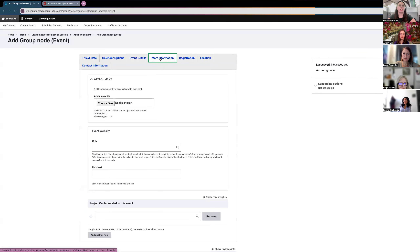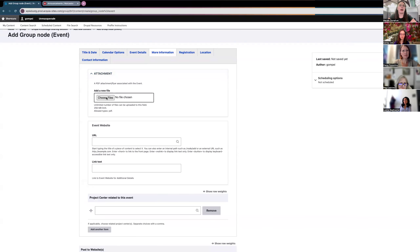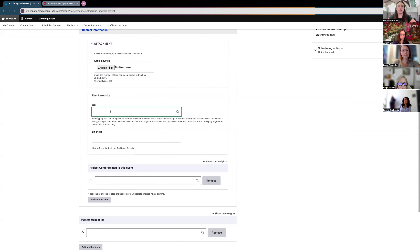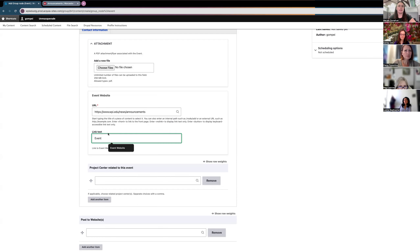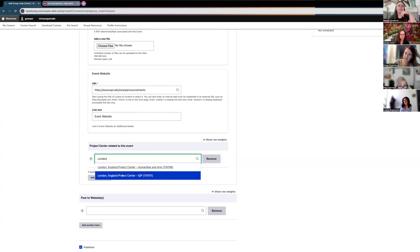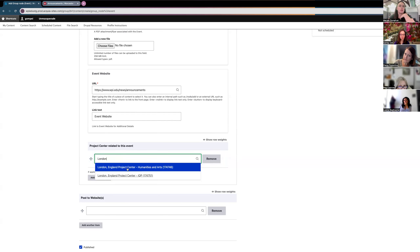The More Information tab lets you upload a file such as a PDF or flyer associated with the event. The Event Website field is where you paste any external or internal URL you'd like displayed on the event, along with link text that will be associated with that URL. If the event has a related project center — for example, the London Project Center — you can tag it here and it will be associated with the event.